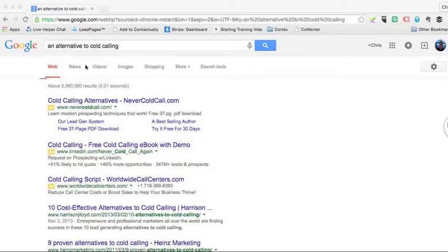people will look in the web, some people look at news, videos, images, and so on and so forth. But what I'm going to focus on is the images.